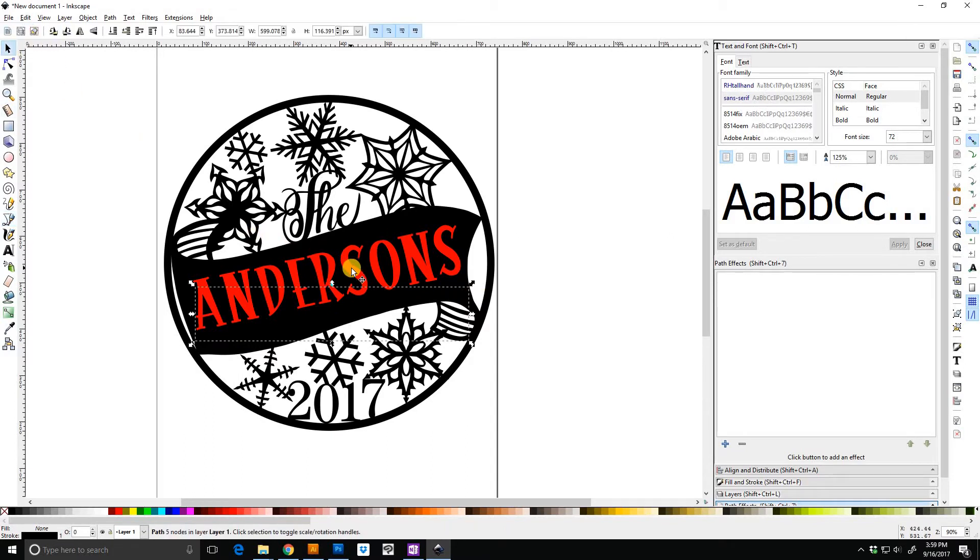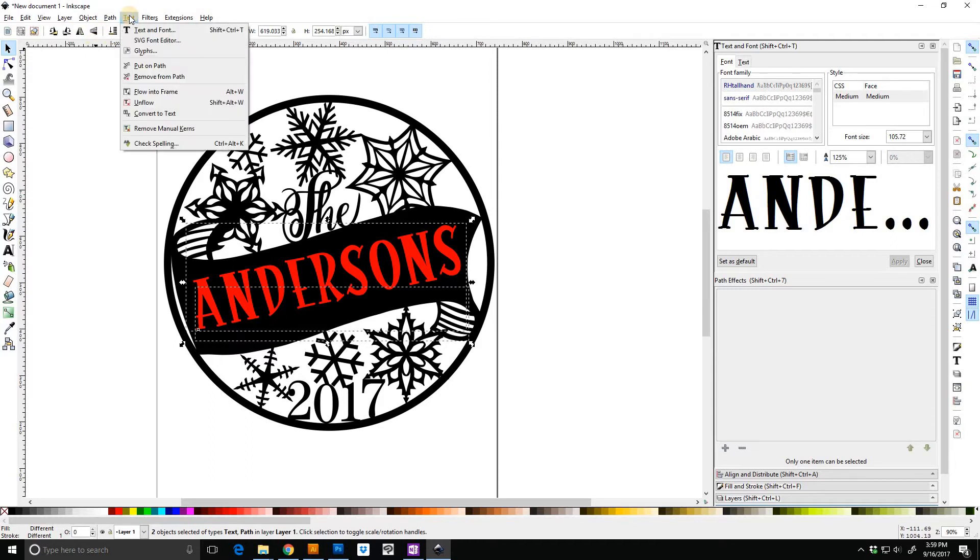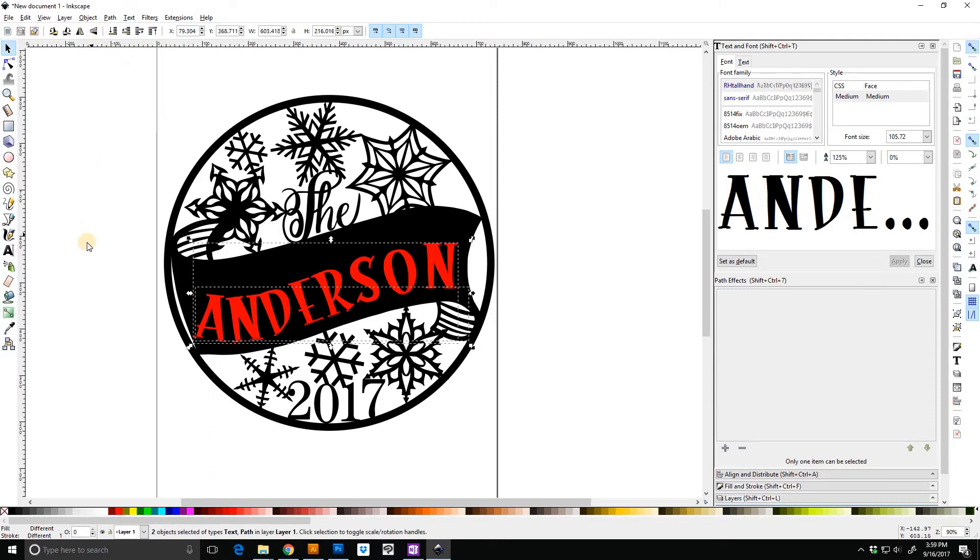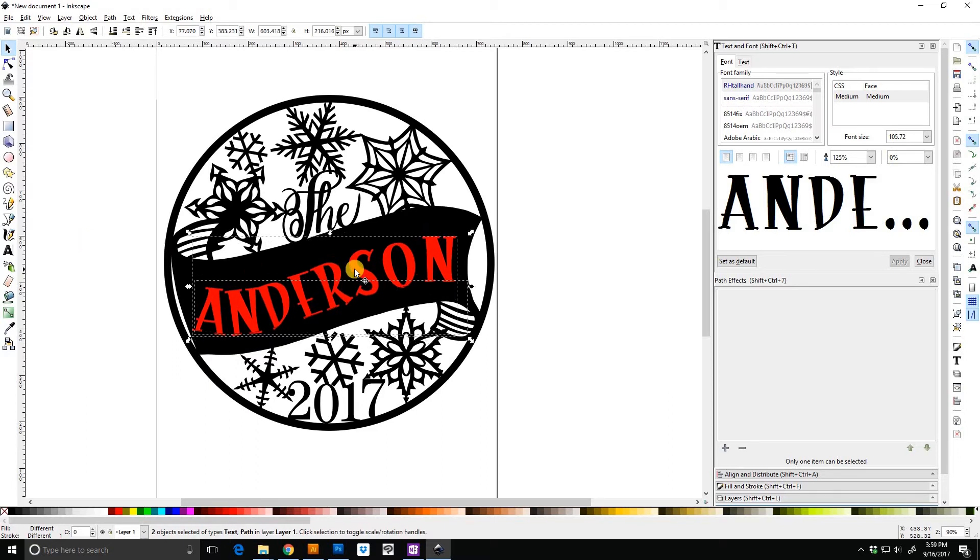Now I have that selected. I'm holding my shift key and I'm selecting the name. I'm going to go up here in text and select to put it on the path. Which it did. It doesn't look great but it's what we want. So I'm going to pull that and put it in place.